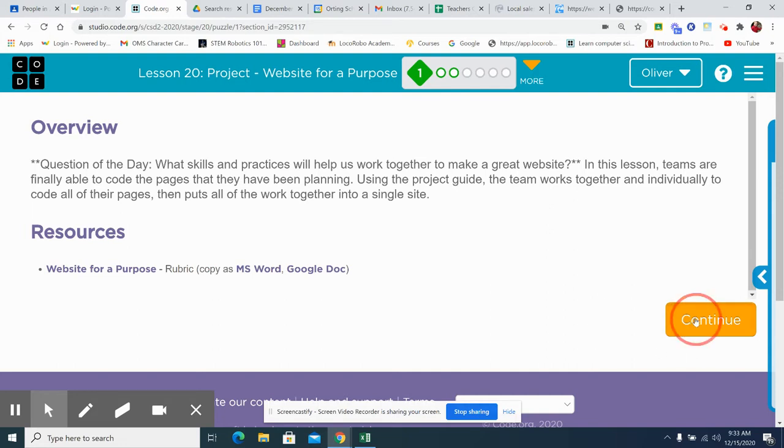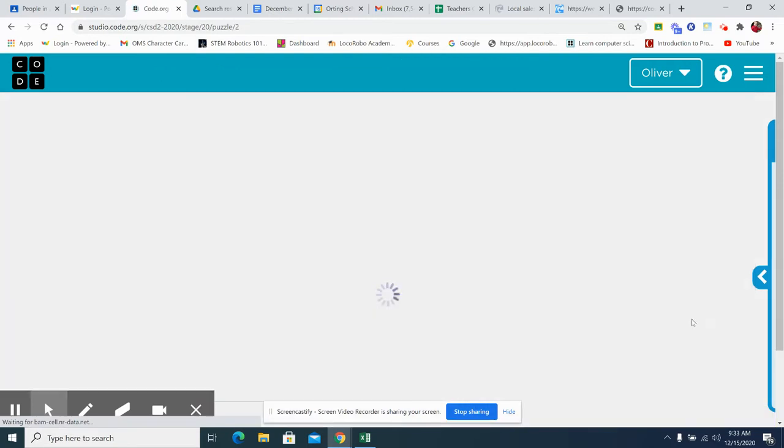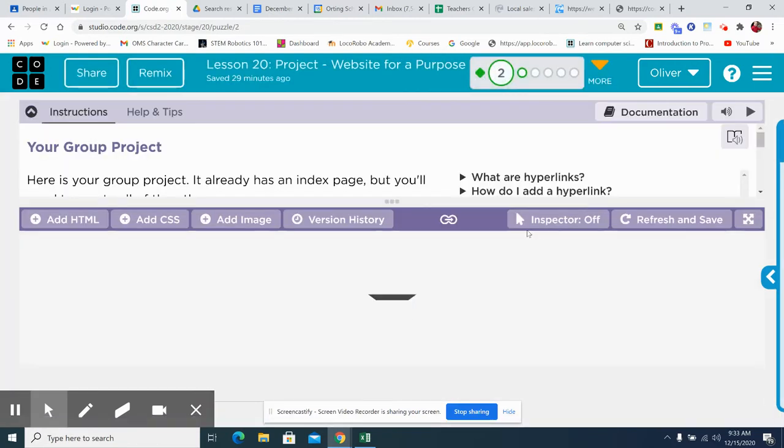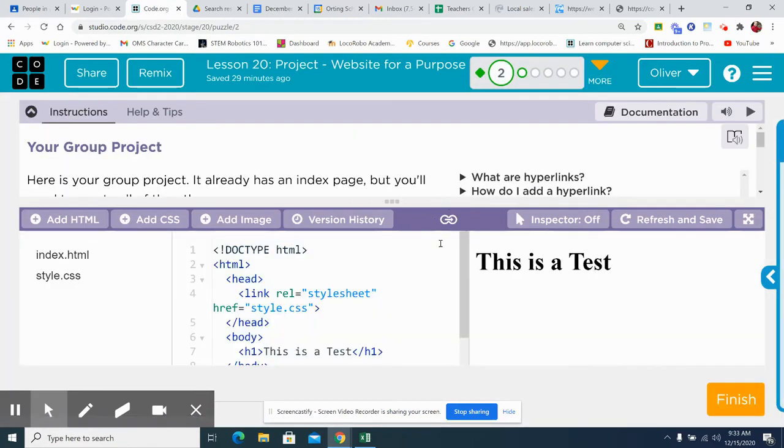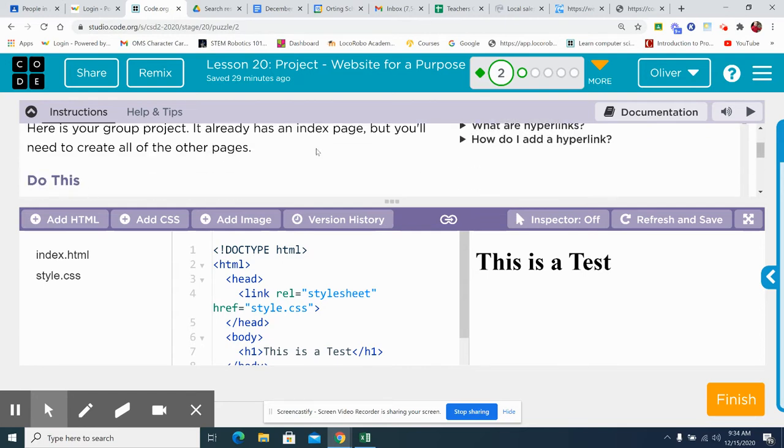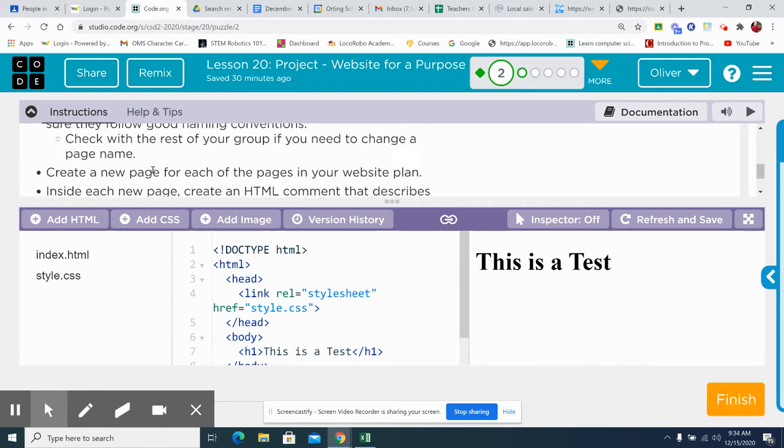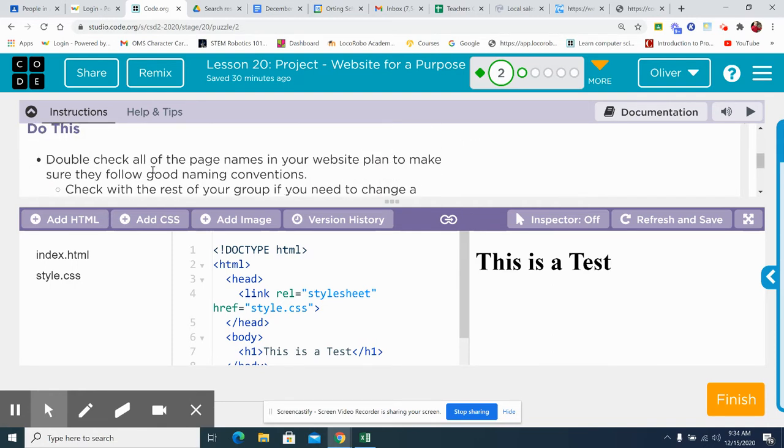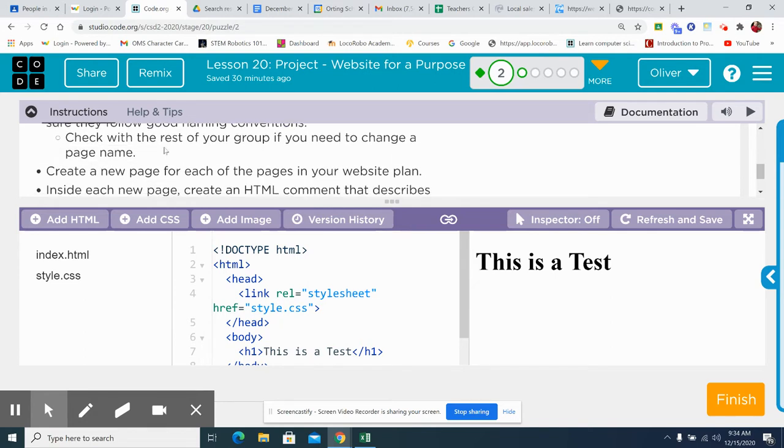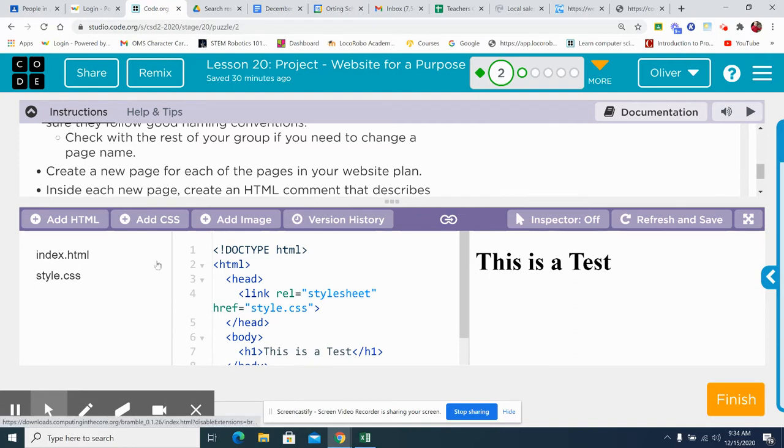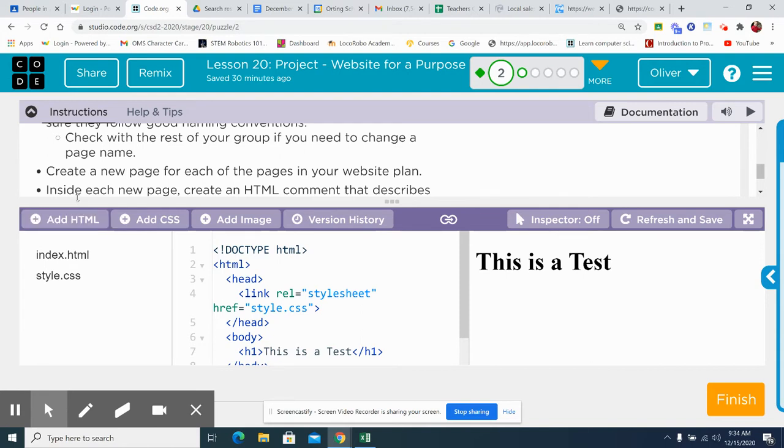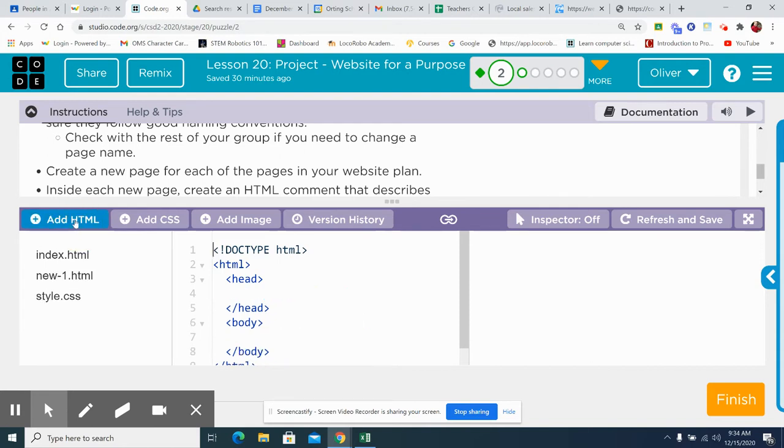So here, in your group project, you already have an index page, but you need to add all of the other pages and give them names. Double-check that you have all of the page names in your website to make sure that you follow good naming conventions. Check with the rest of your group if you need to change a page name. Create a new page for each of the pages in your website plan. So you're going to be saying add HTML however many times you need to.